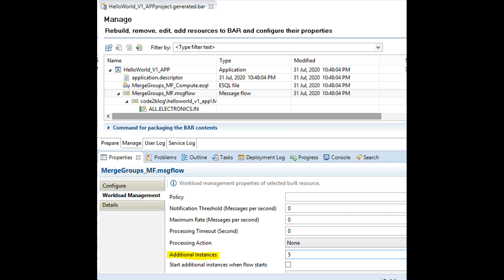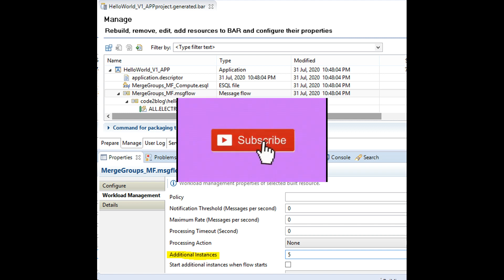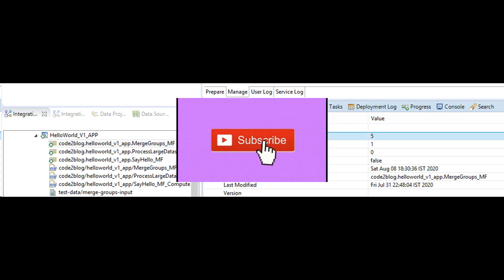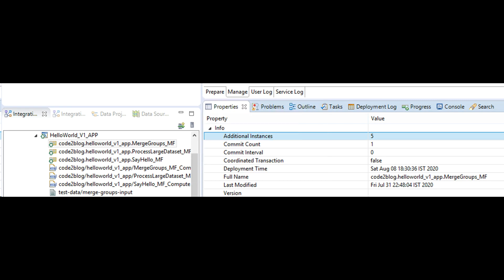Use IIB toolkit and open the bar file for your application. Open manage tab and navigate to the name of your message loop. In properties tab, find additional instances and increase it from 0 to any number. Deploy this newly modified bar file to integration server.